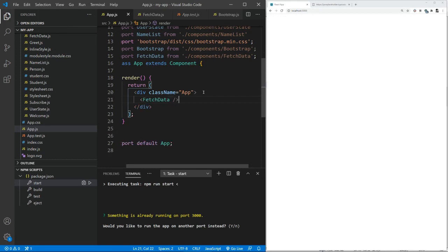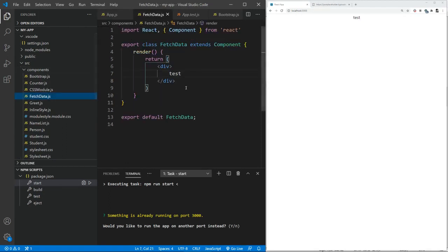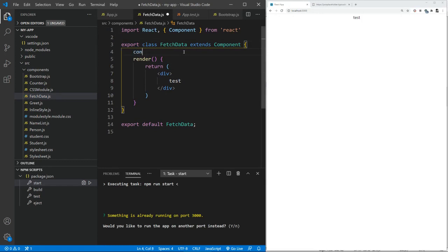So we have component as it's functioning. Actually, it's working. Now, obviously, let's just create the constructor.